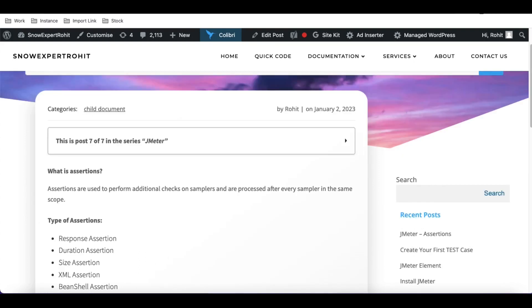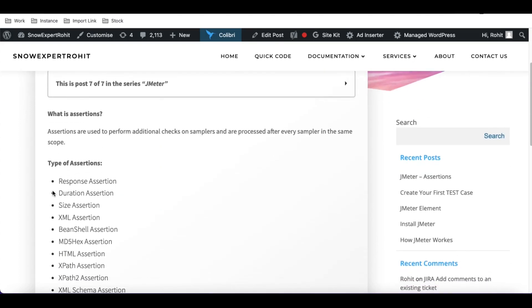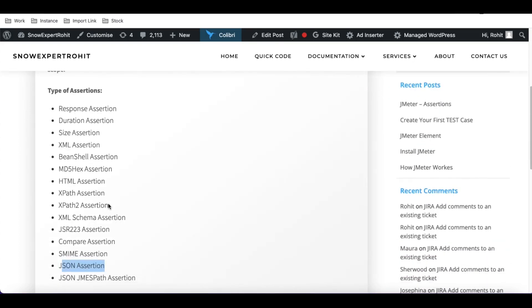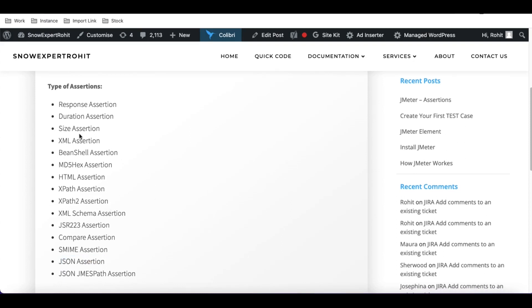There are various types of assertions — the response assertion, duration assertion, size assertion, and many more. We'll discuss the four most commonly used assertions: response, duration, size, and the JSON assertion. In today's class we'll focus on the response assertion.